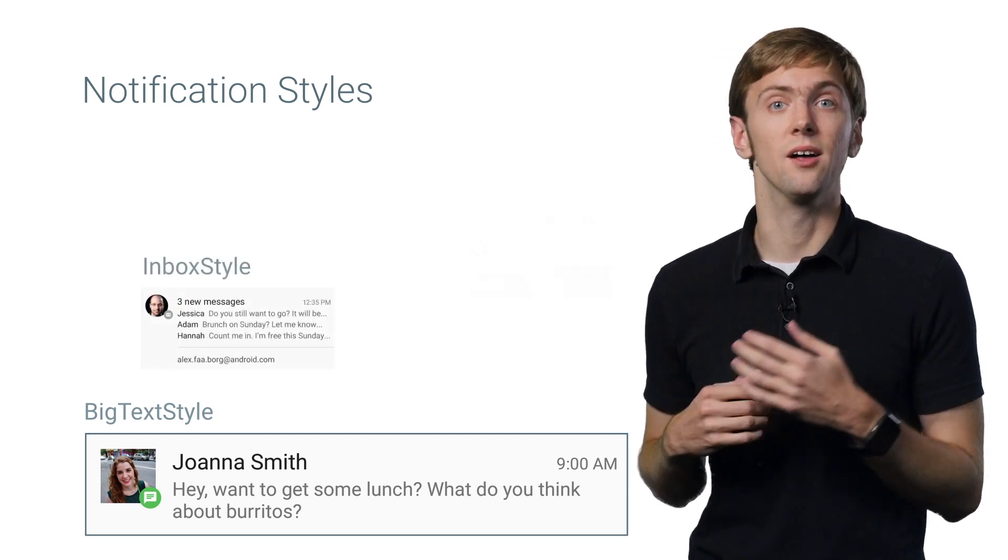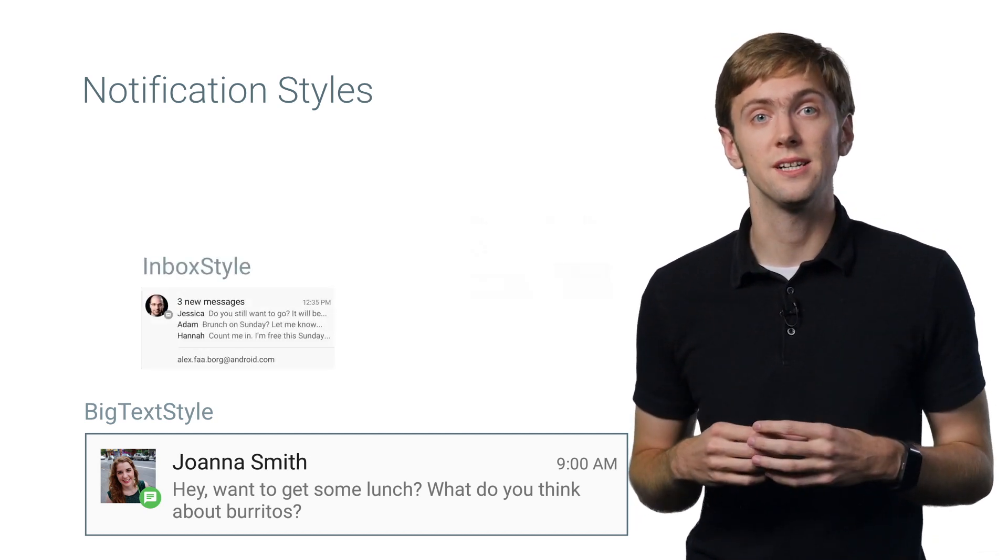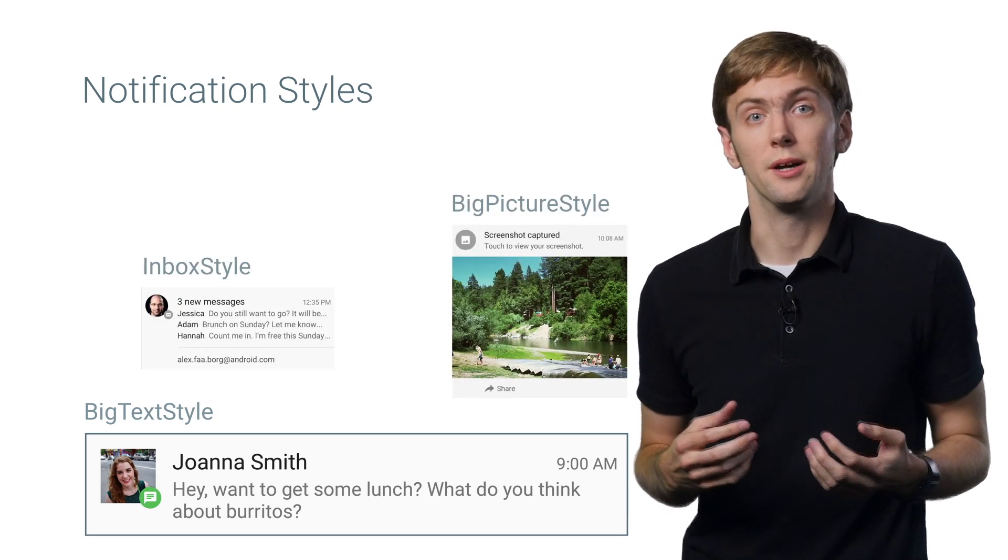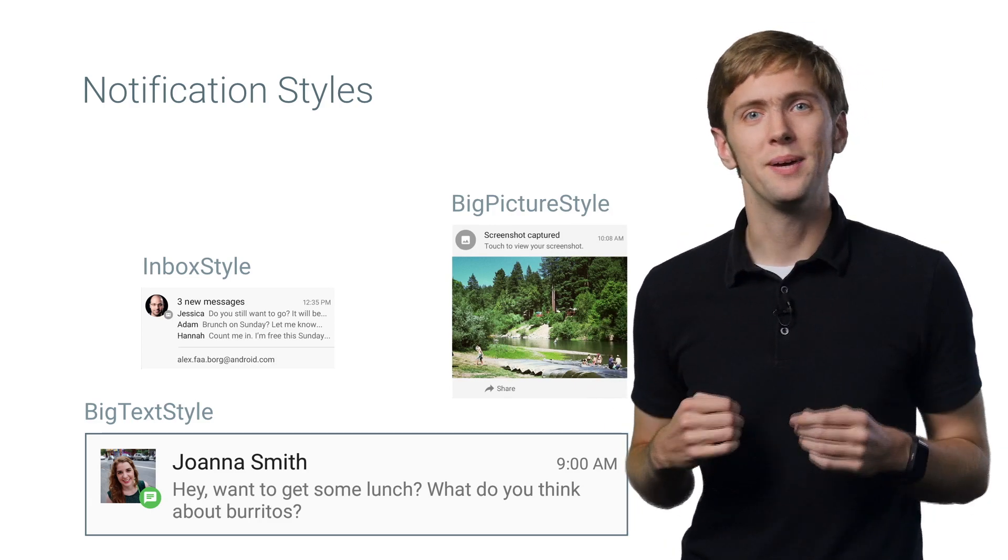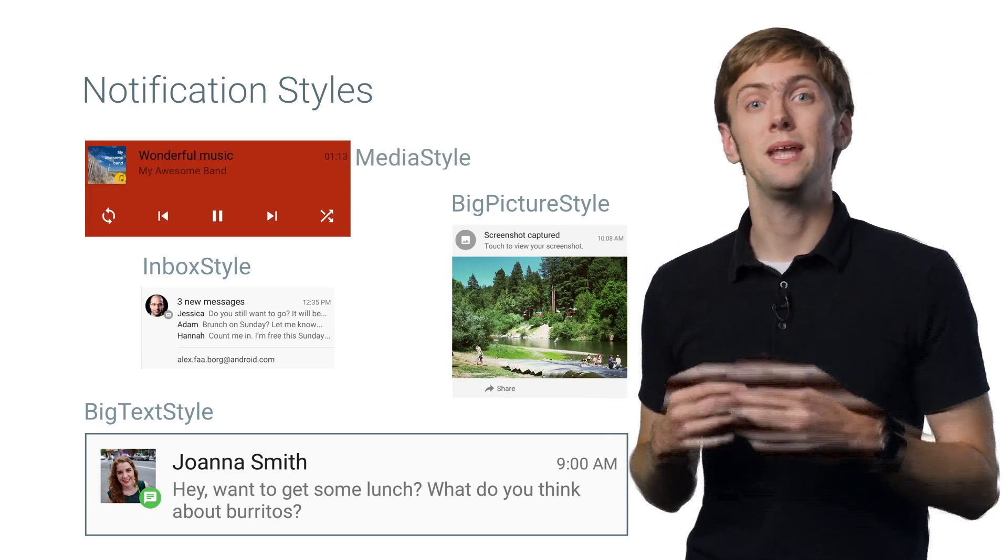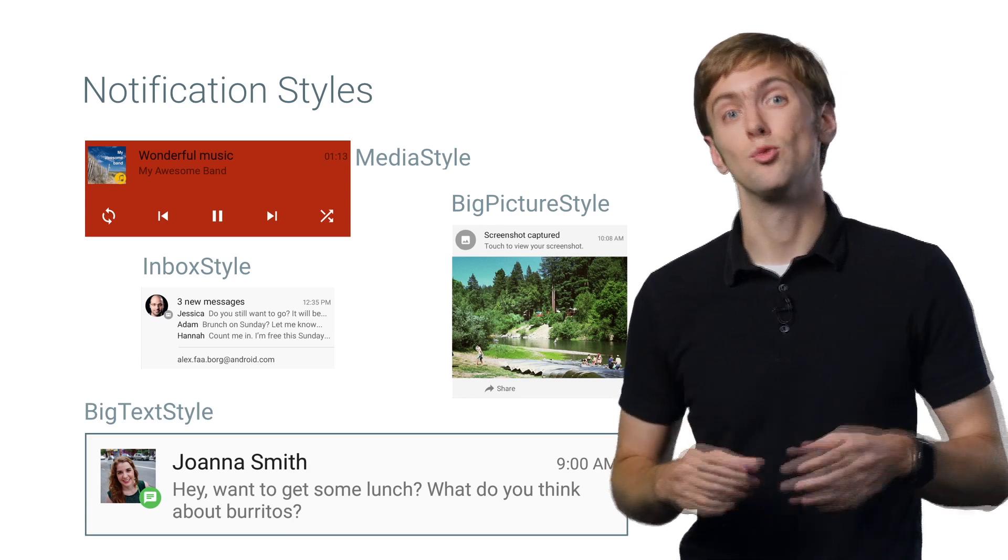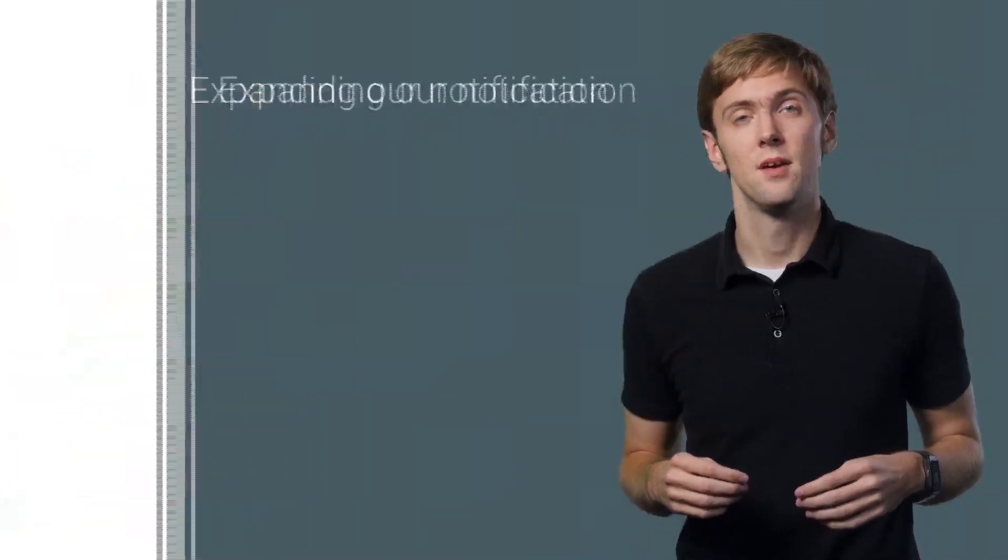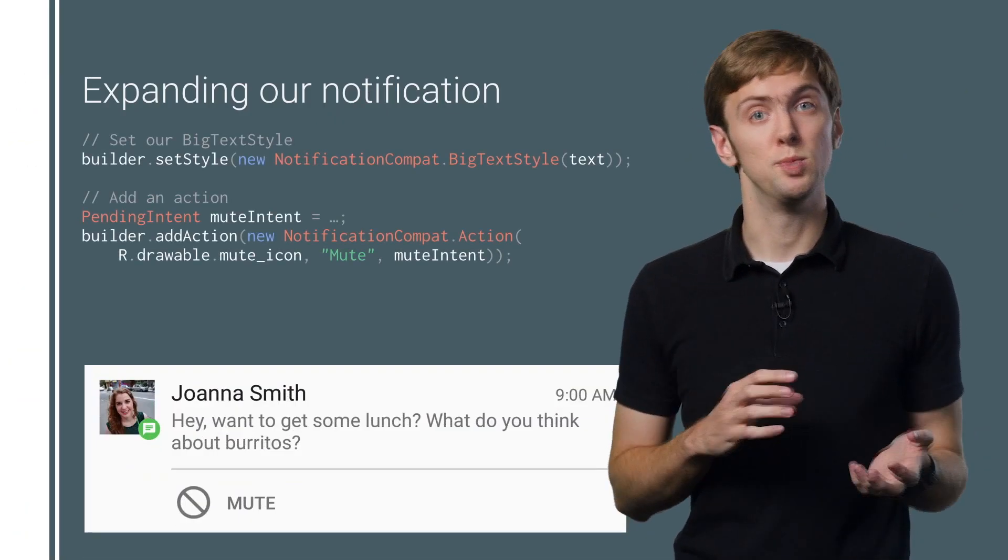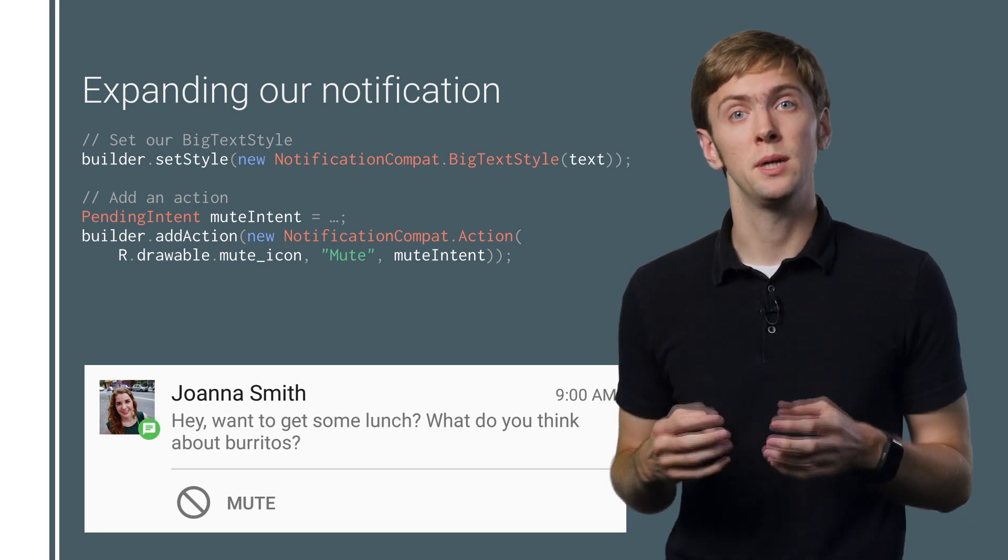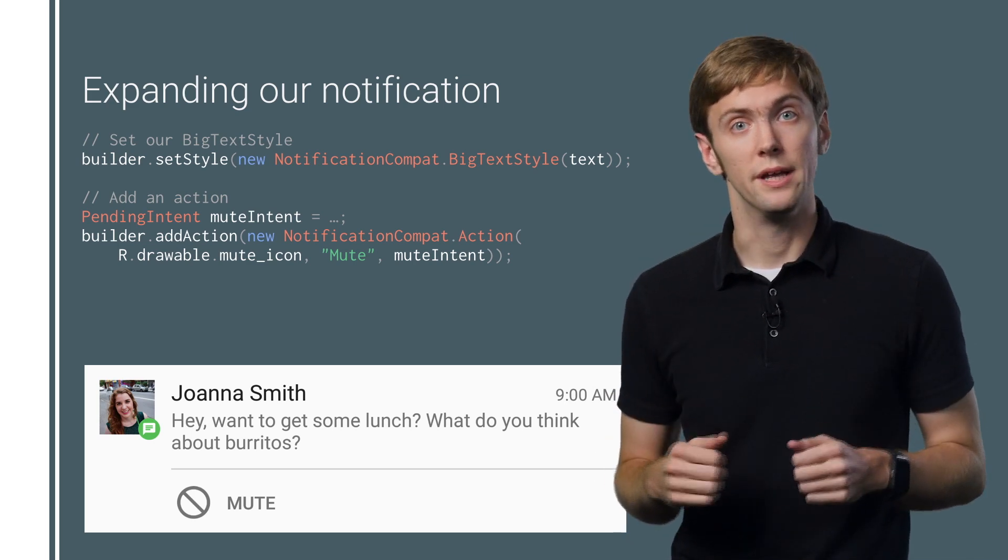Inbox style for showing a list of single line strings. Big picture style for showing a, you guessed it, a big picture when expanded. And media style for adding media controls directly to your notification. Well, now our notification has some room to breathe and gives users a lot of information, pulling them back into your app. Good.